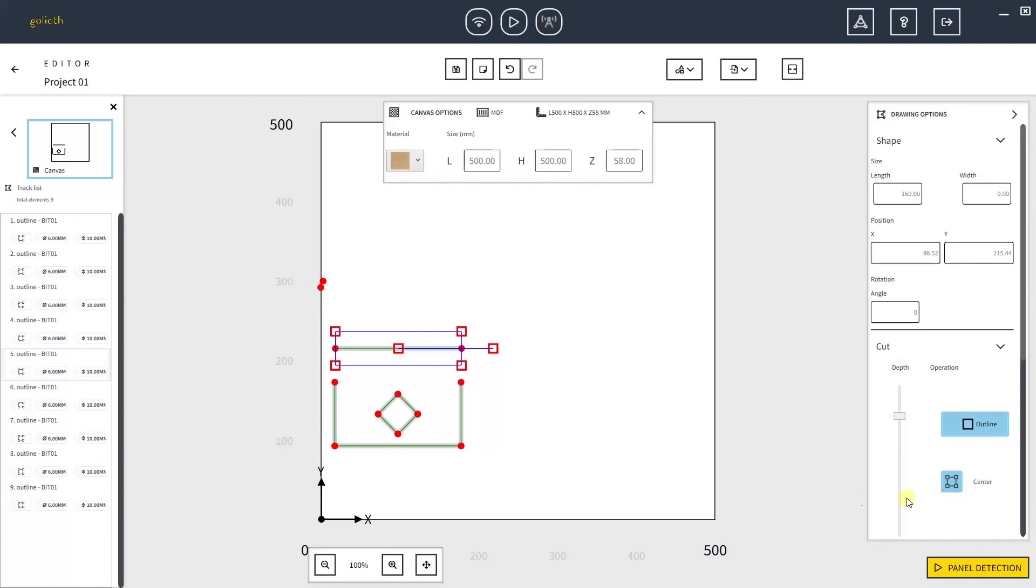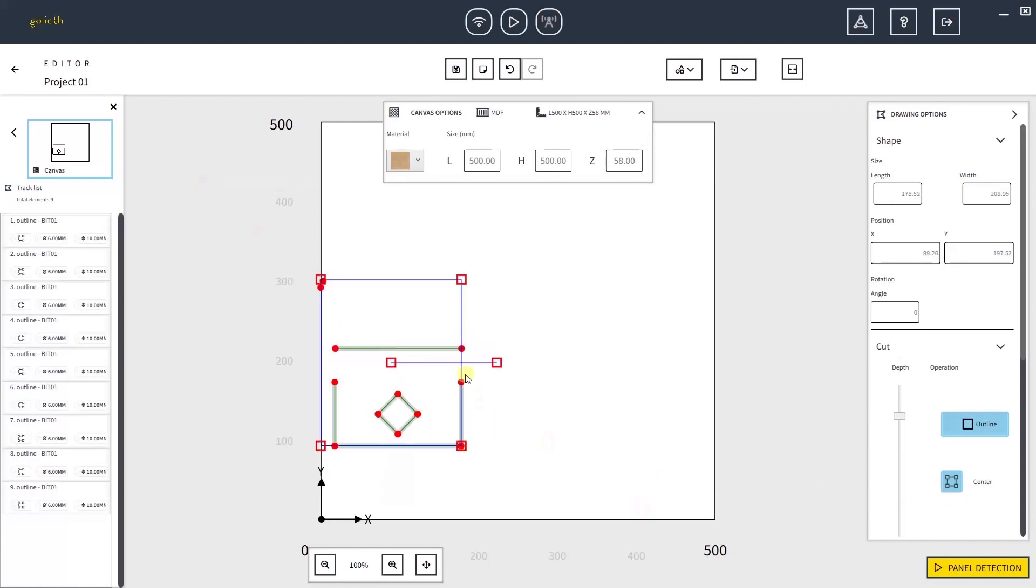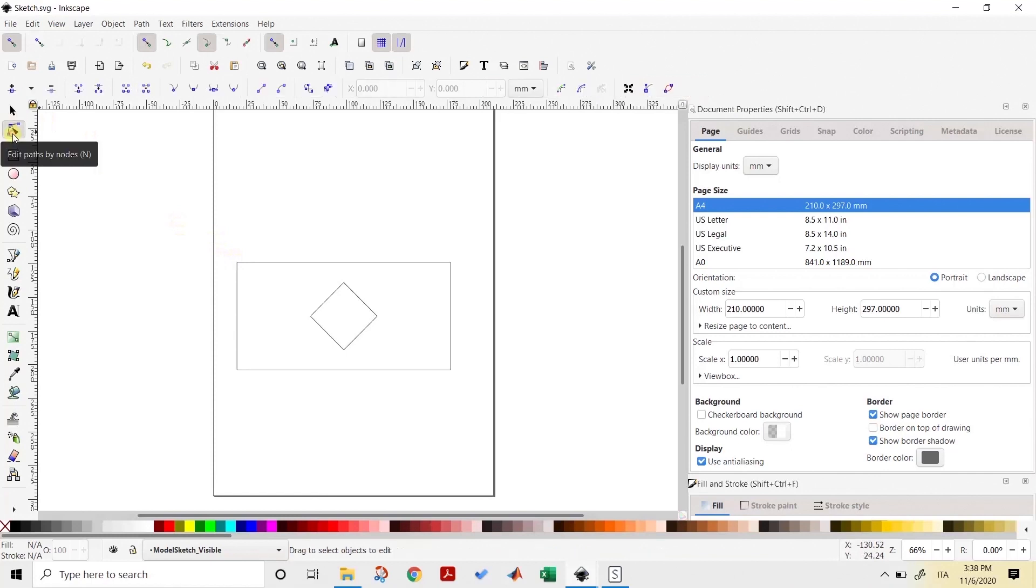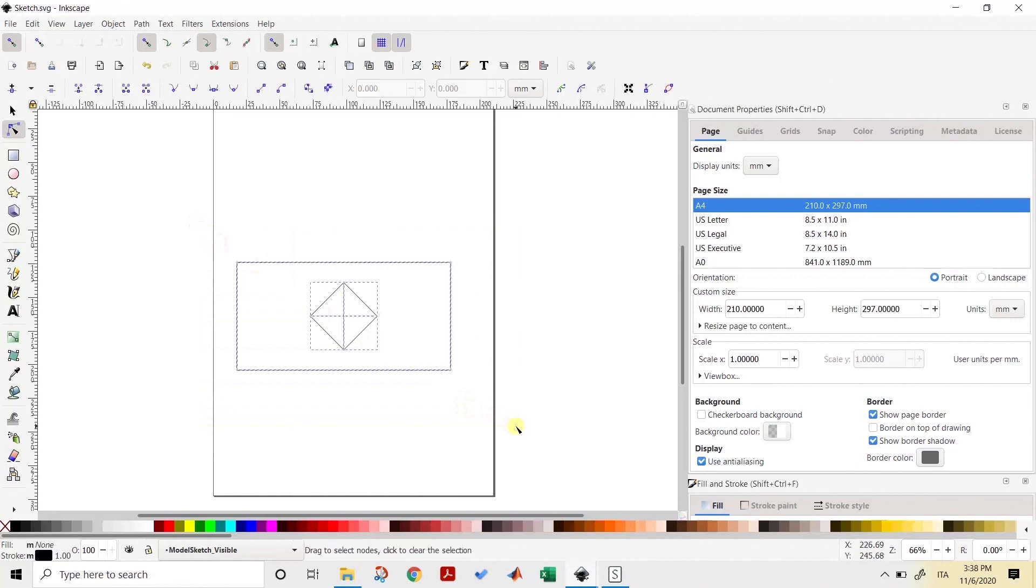To solve this problem, let's head back to Inkscape. Start by choosing the Edit Path by Node instrument from the left toolbar. Click and drag to select all figures on the canvas. Then, repeat the click and drag selection to select all nodes present.